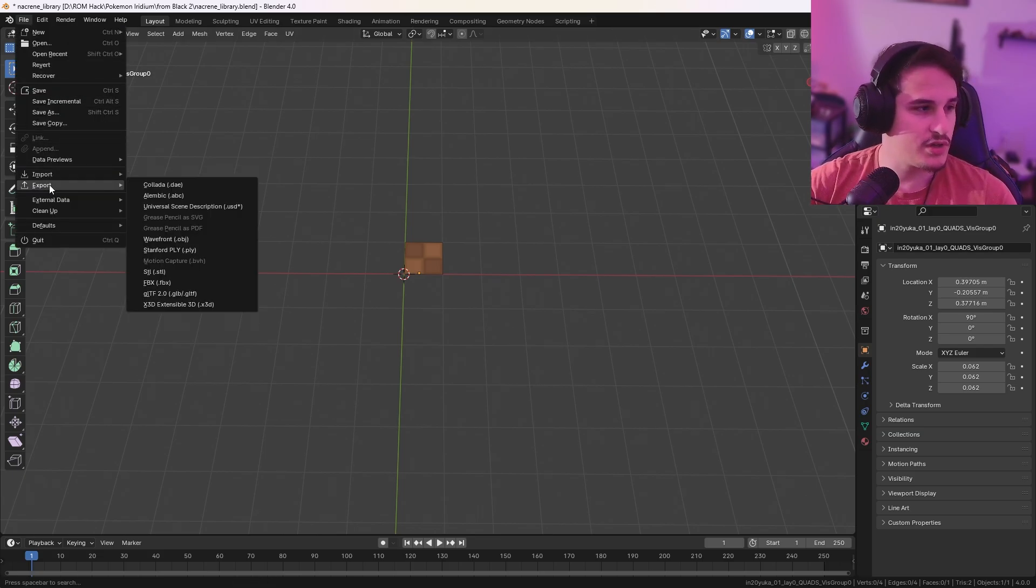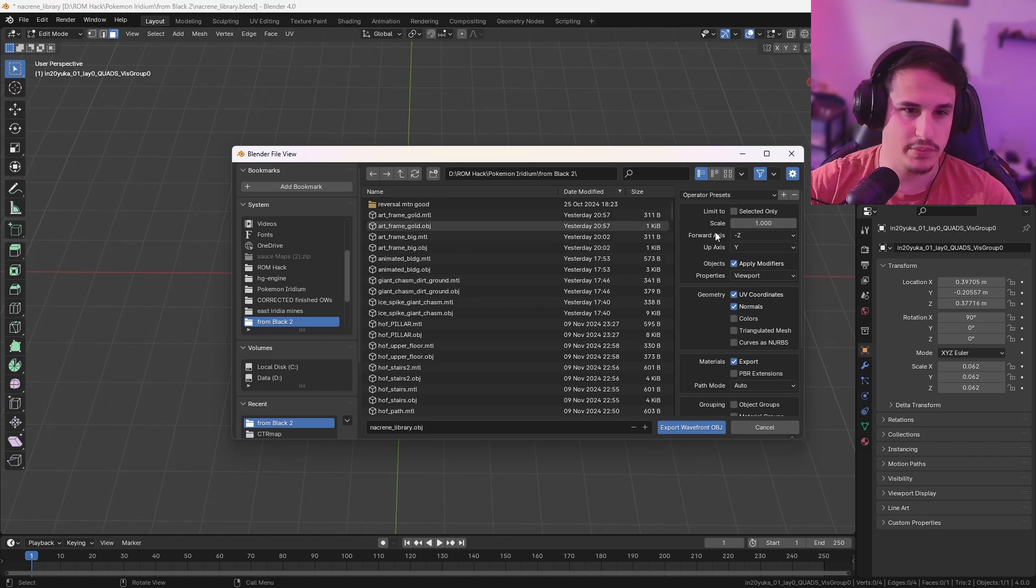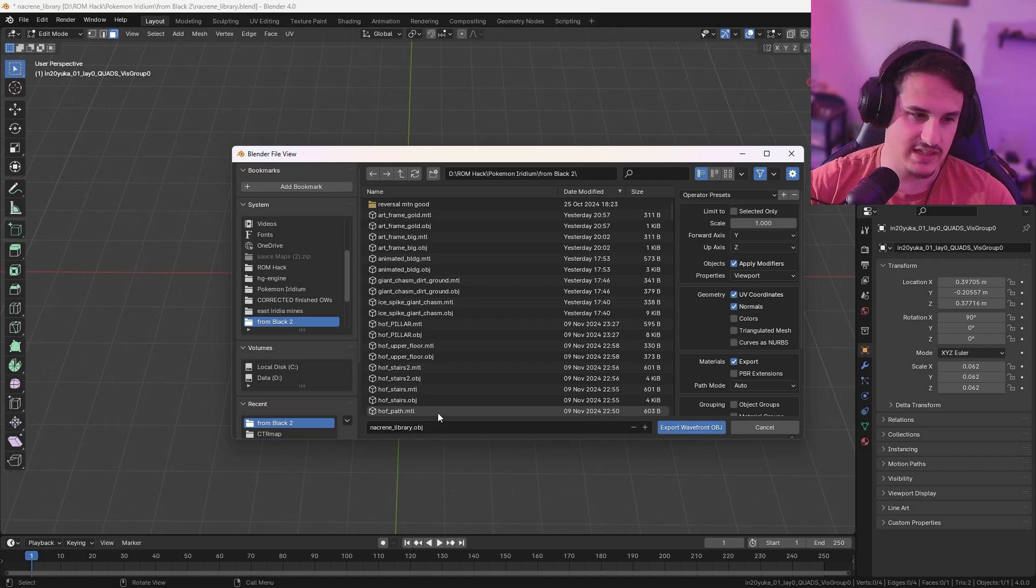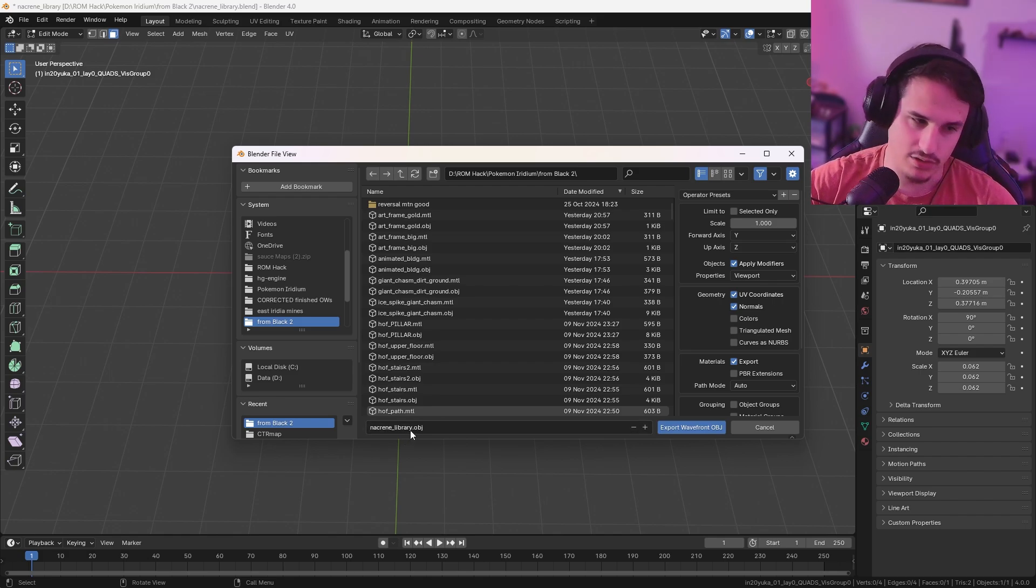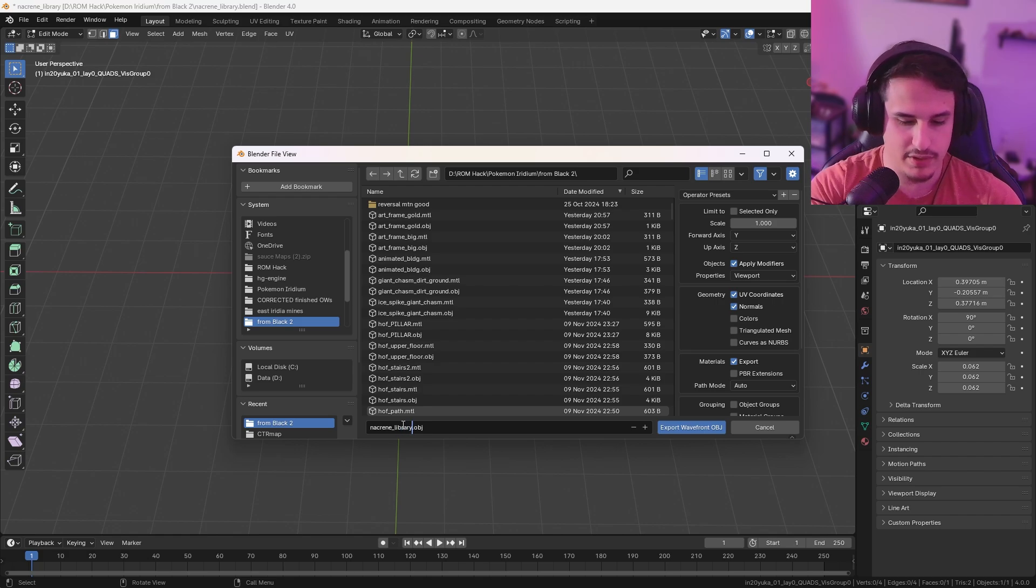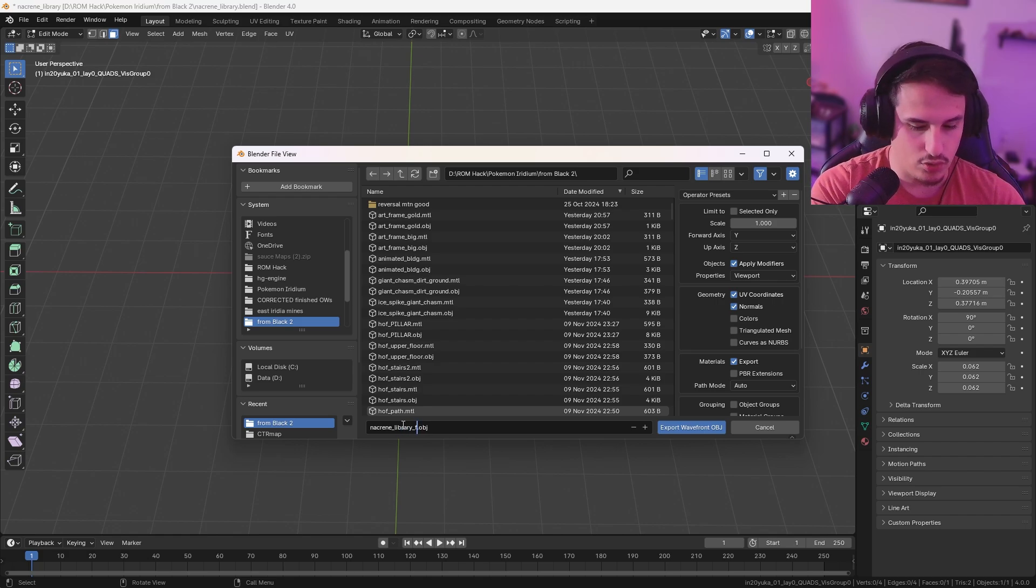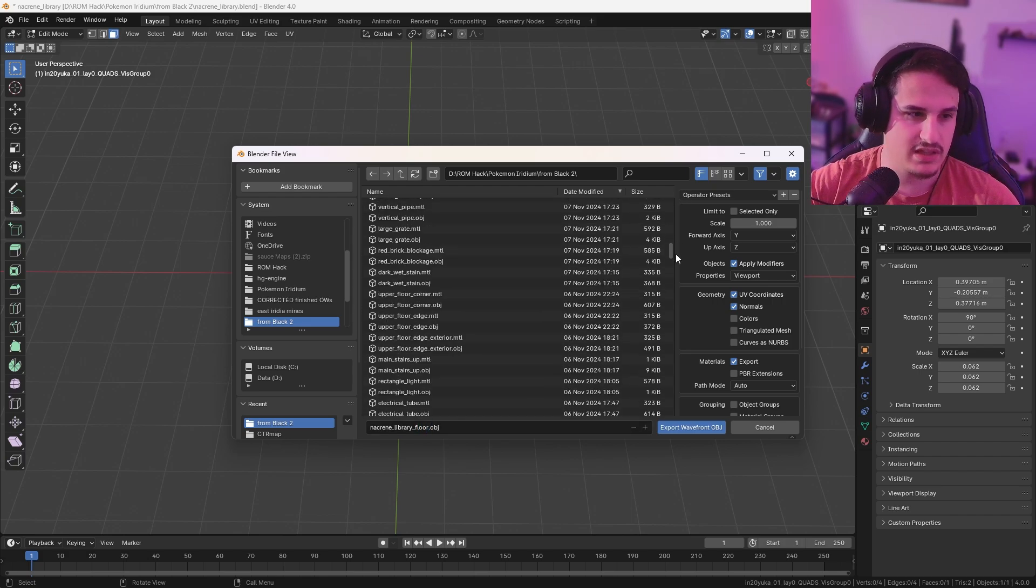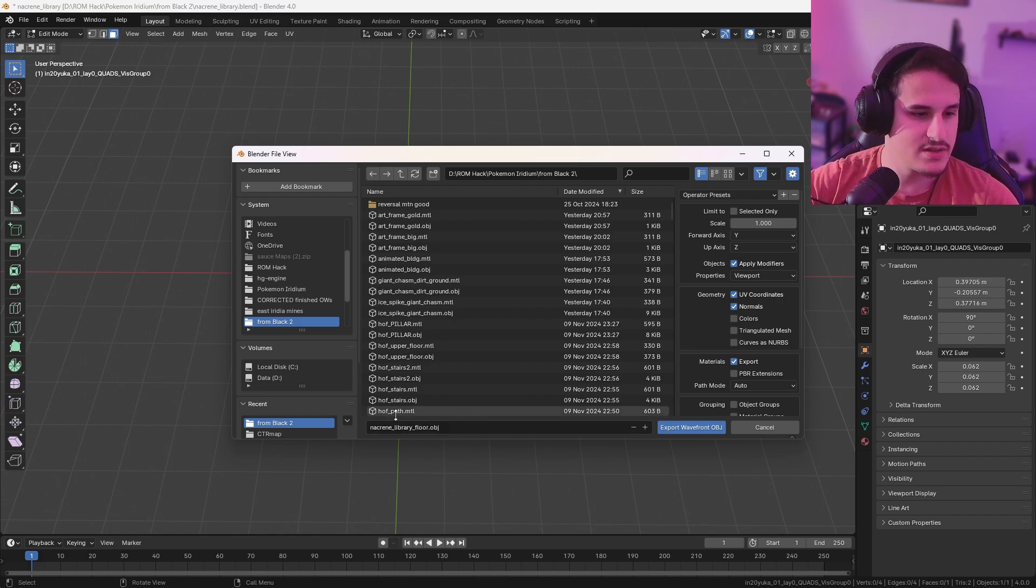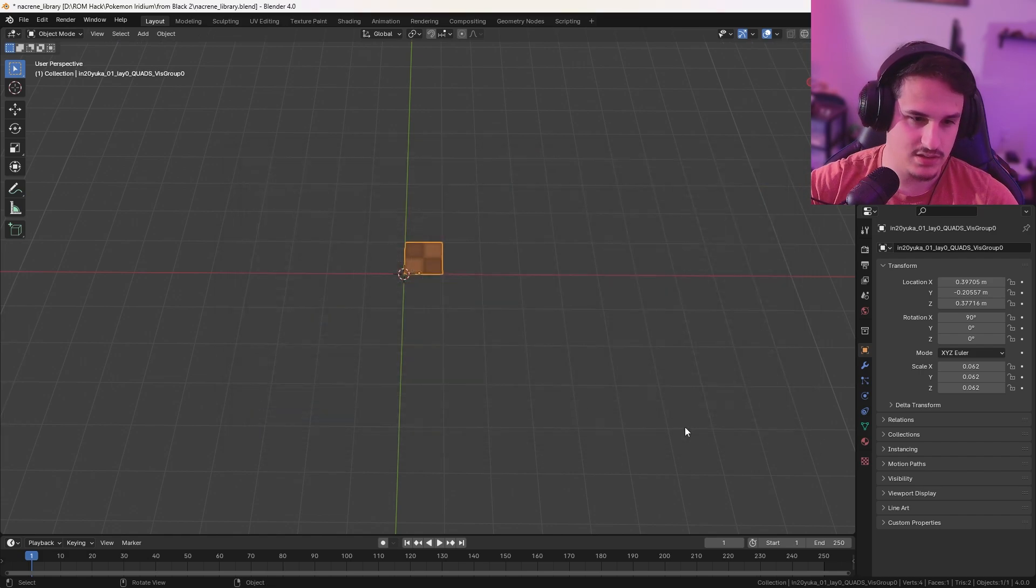Now this tile is going to be the same ground texture that we want to use in our own game. So I'm going to go into file export, hit Wavefront OBJ. And we're going to use the forward axis as Y and up axis as Z. Make sure you change that. Otherwise, it'll be oriented incorrectly in the game and it'll look really weird. And I'm just going to call this Nacrine Library Floor. Naming them something reasonable is a good practice.